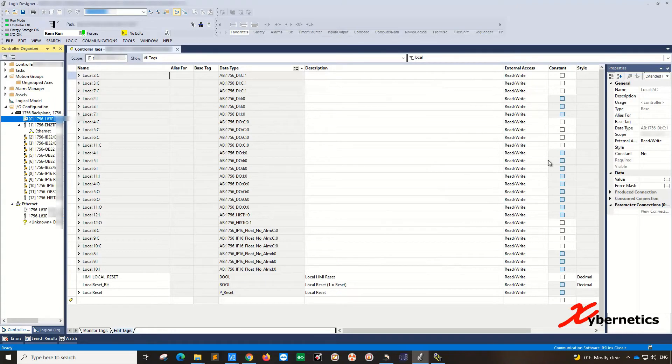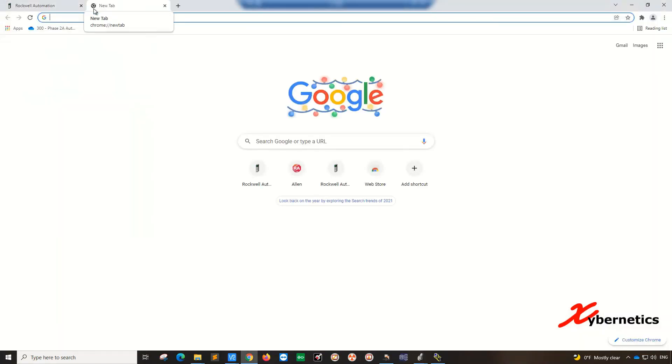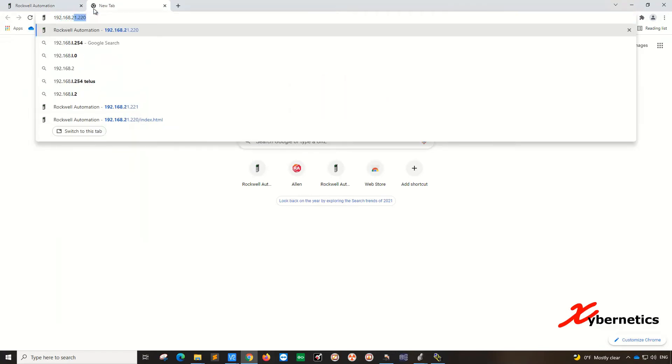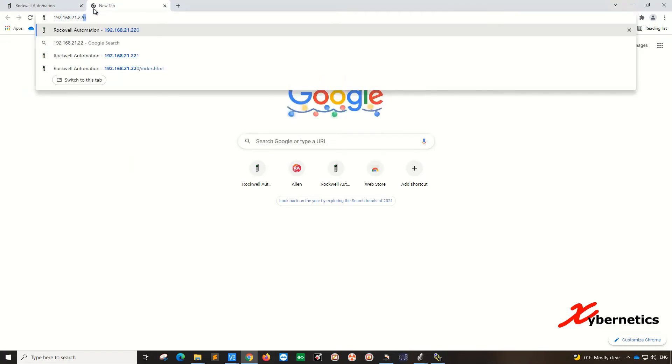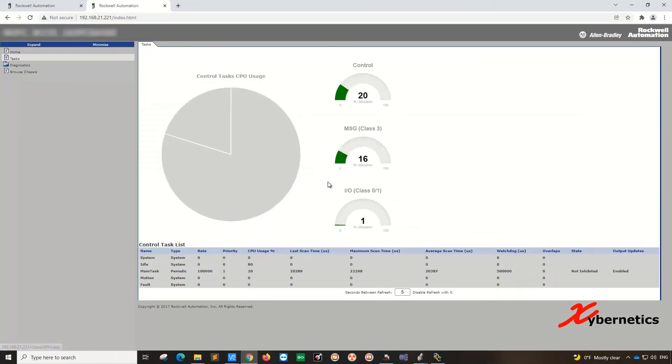Let's look at the second CPU. I'm going to minimize this and go to the second CPU, which is 192.168.2.221. Again, go to the browser and then to your tasks.